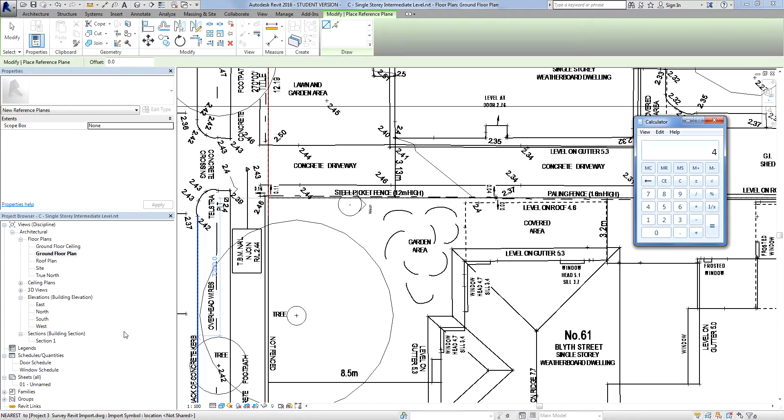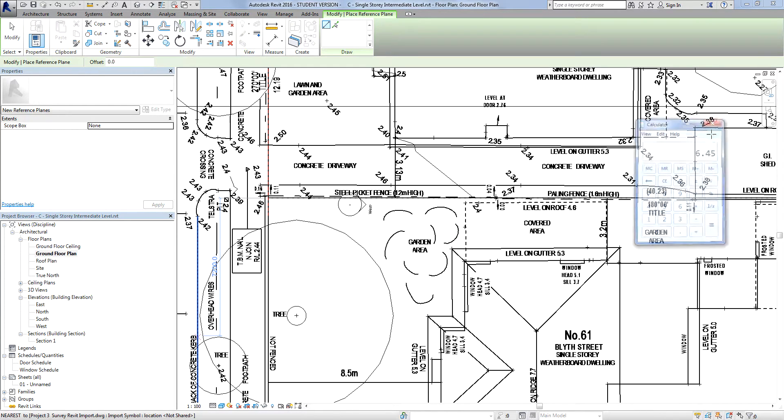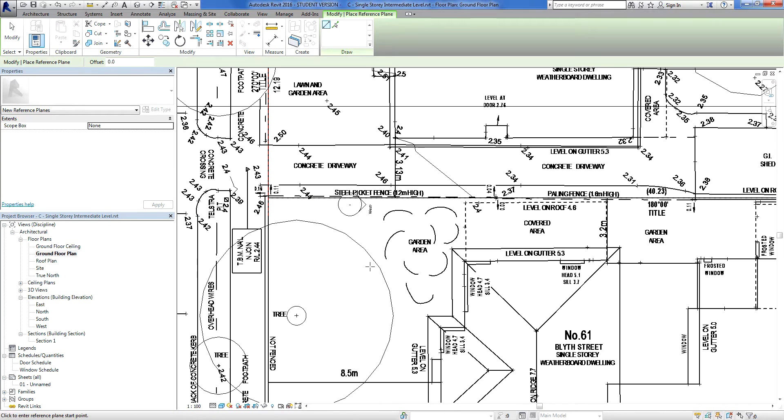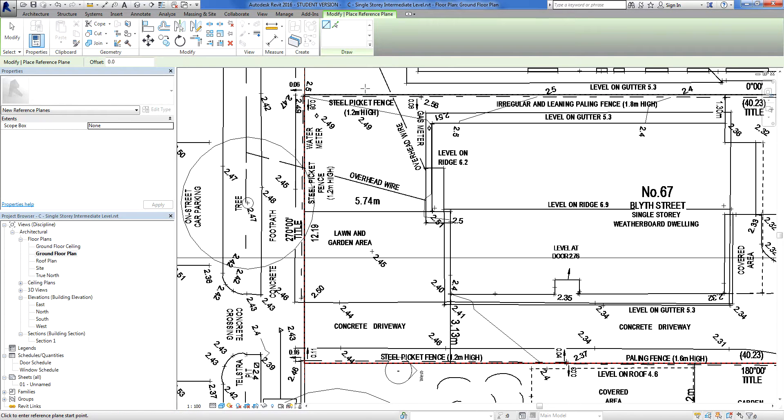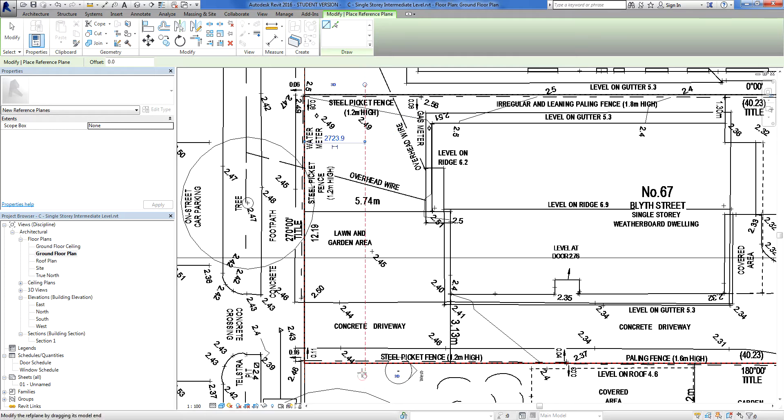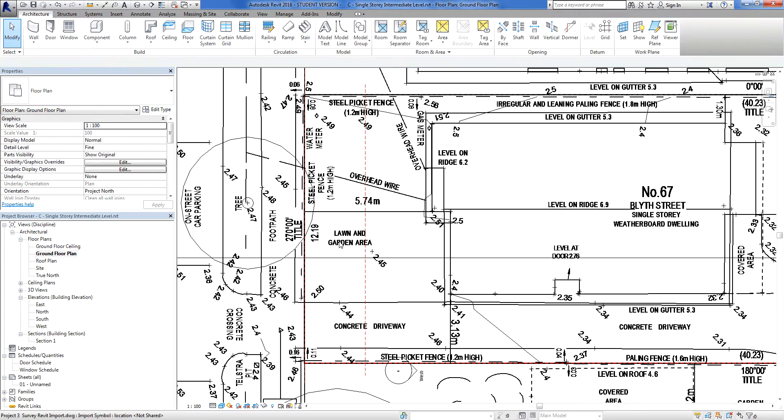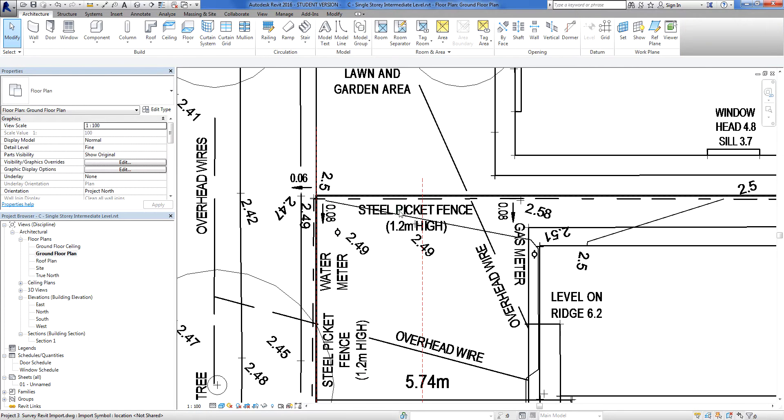Enter, divide that by 2 to get my average, 6.45 meters. So that's where the front line is going to go.